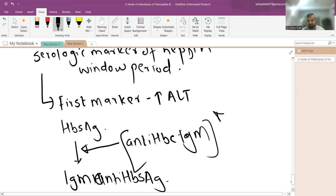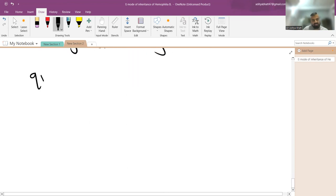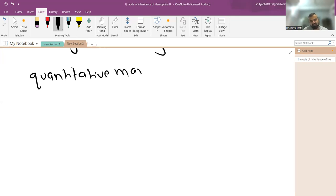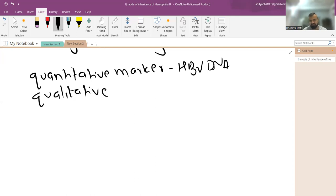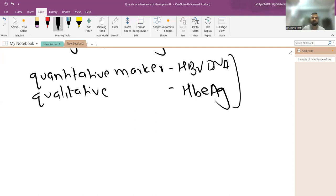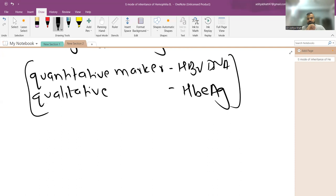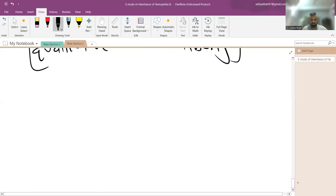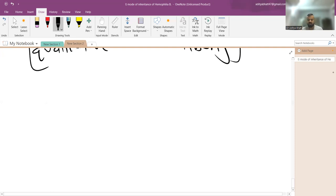The quantitative marker of hepatitis B replication is HBV DNA. The qualitative marker of replication is HBeAg. In a newborn of an HBsAg-positive mother, give hepatitis B immunoglobulin plus vaccine at birth, then follow up at six months to check viral marker copies and HBsAg. If vaccinated, only anti-HBs will be elevated. The pre-core mutant is a virulent form that is HBeAg-negative yet still replicates actively.